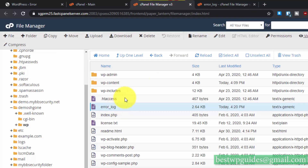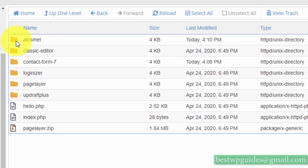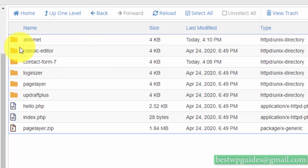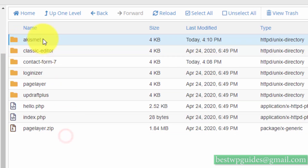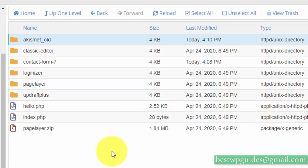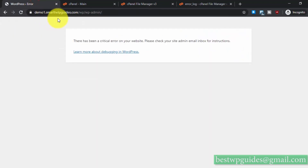Now I know which plugin is causing the error. Go to wp-content, then go to plugins. The plugin causing this error is Akismet. Select it, click Rename, and add an underscore or rename it to anything else. This will deactivate the plugin and WordPress will load without it, so hopefully we won't get this error again.